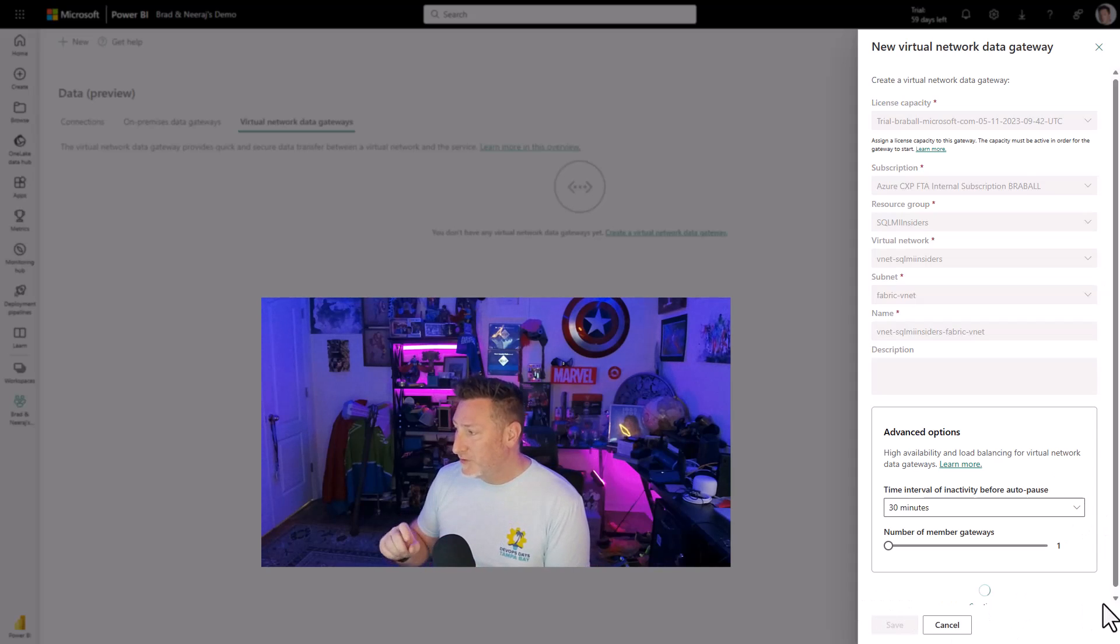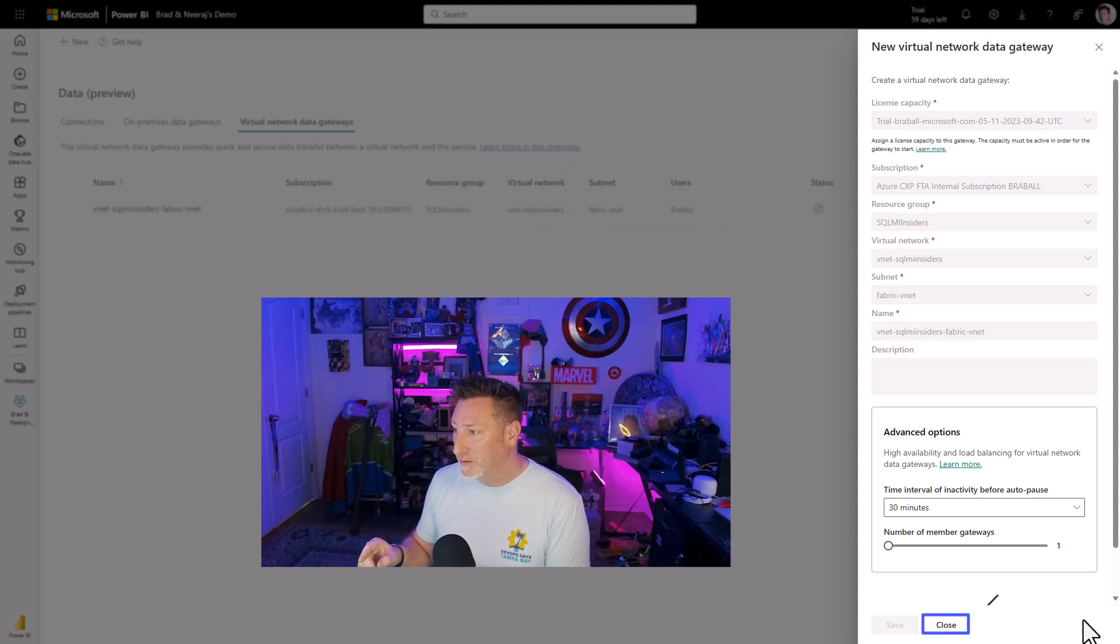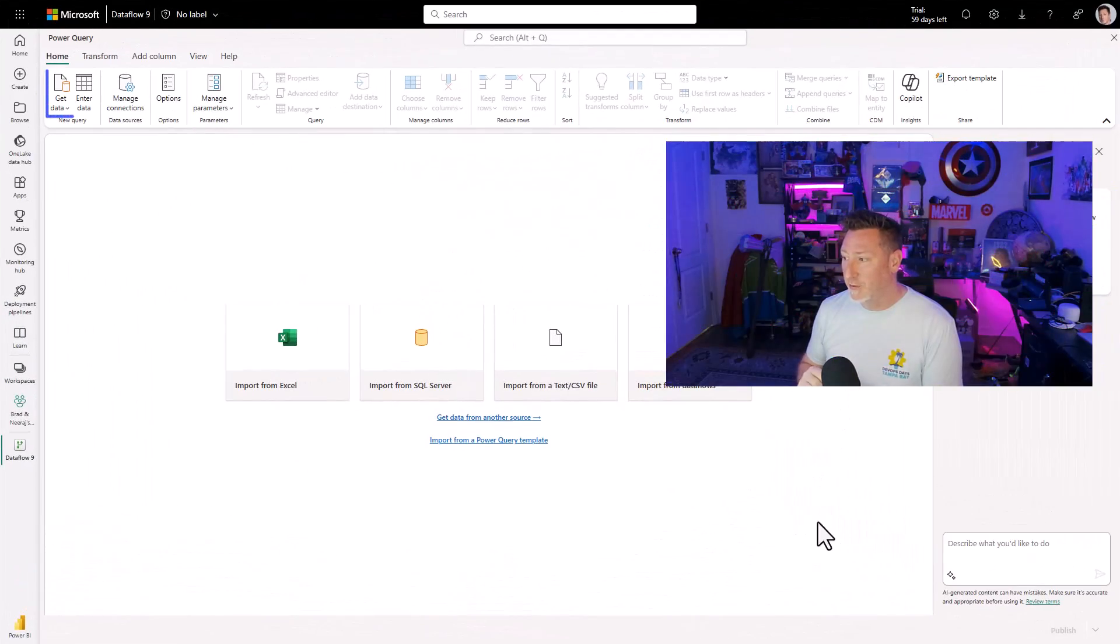After this happens, we've got some other advanced configuration options. We're not going into that today. I'm just going to click save. And then I click close. You can see it created my VNet in the background.